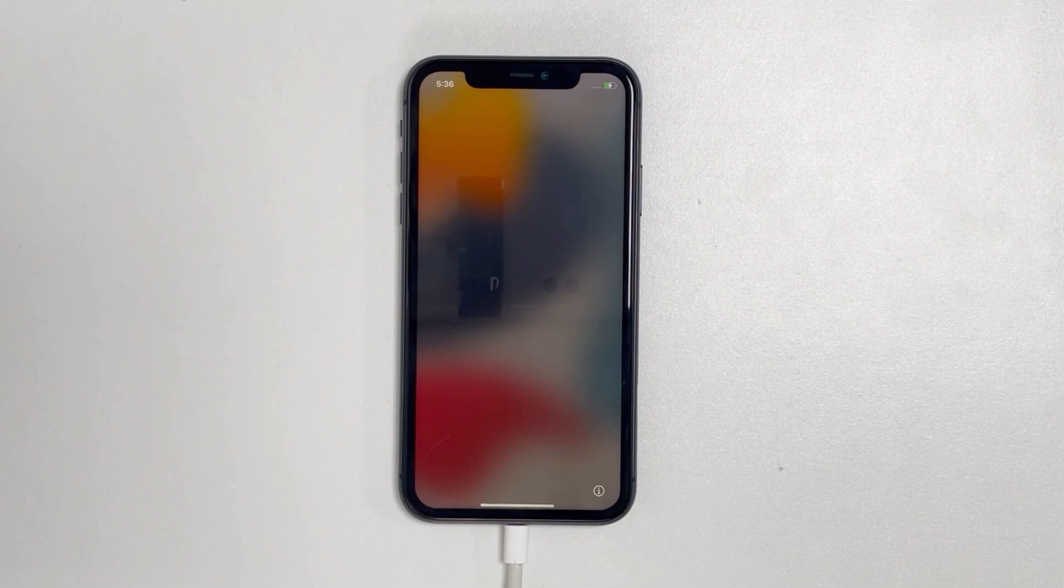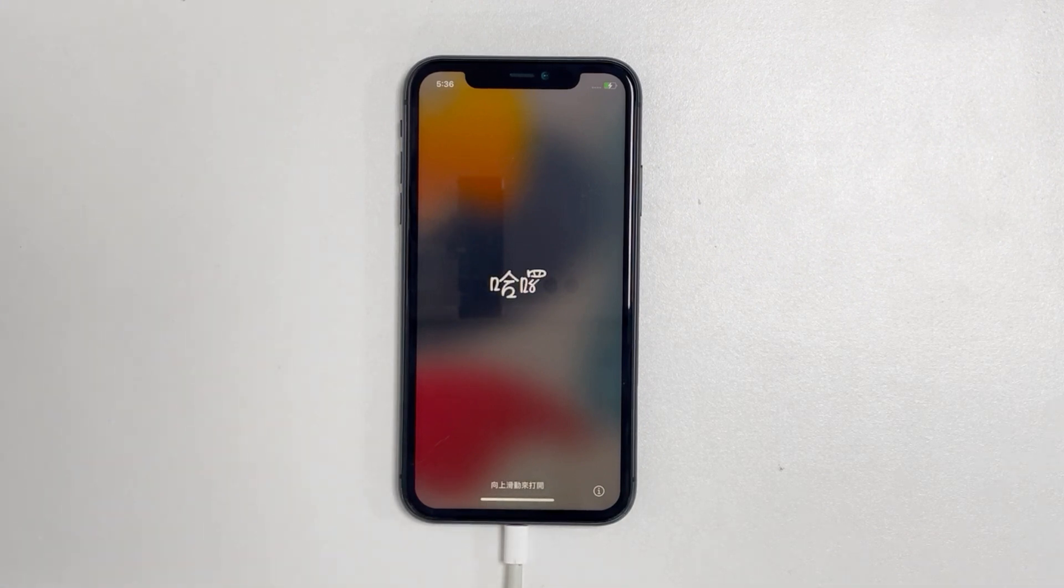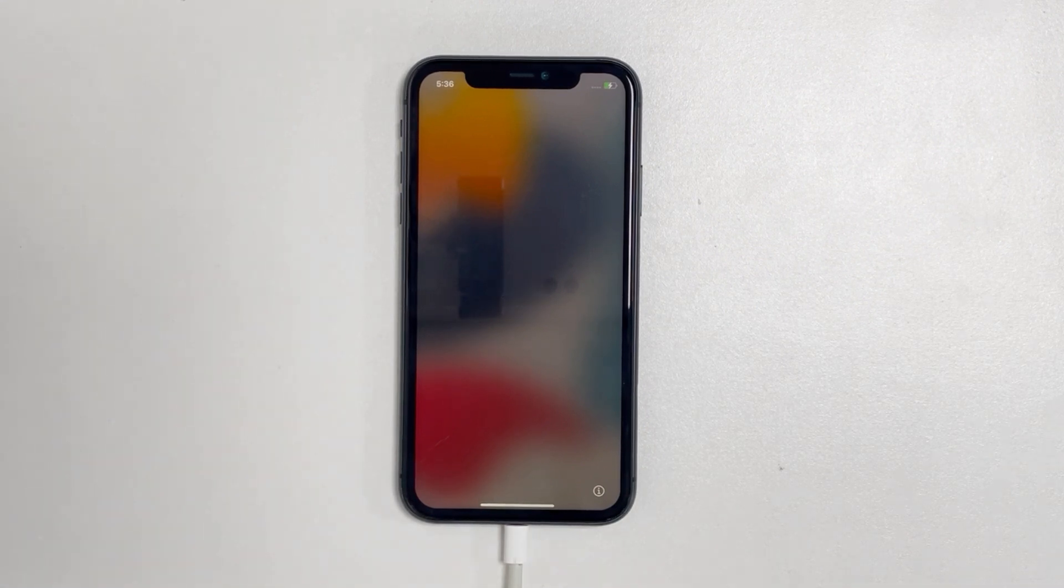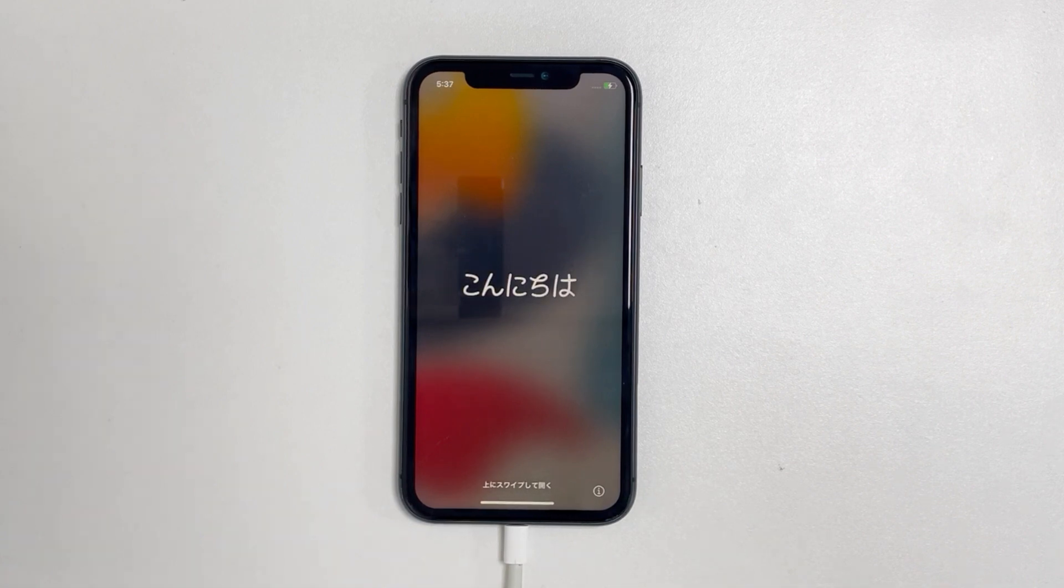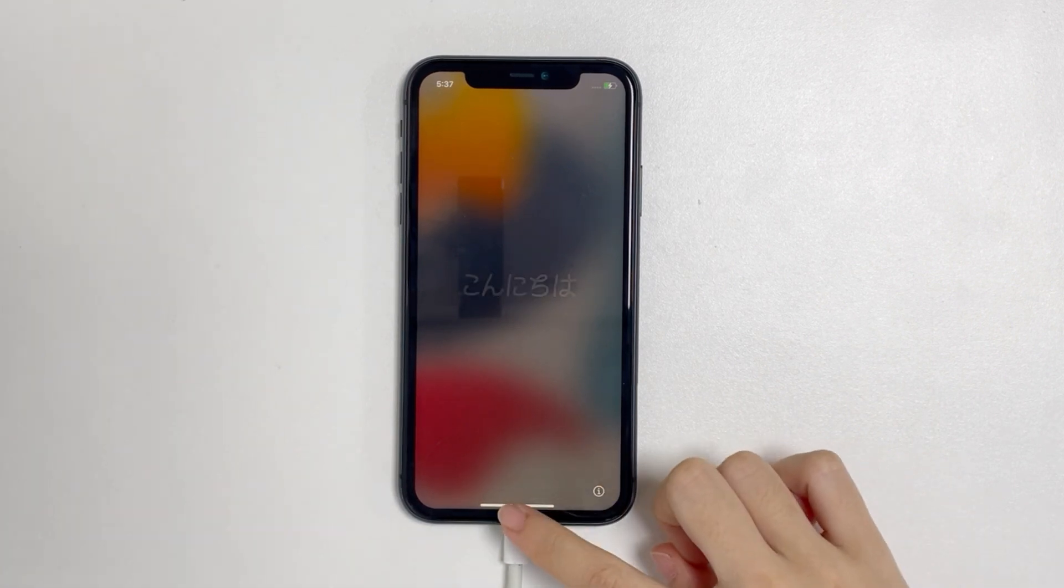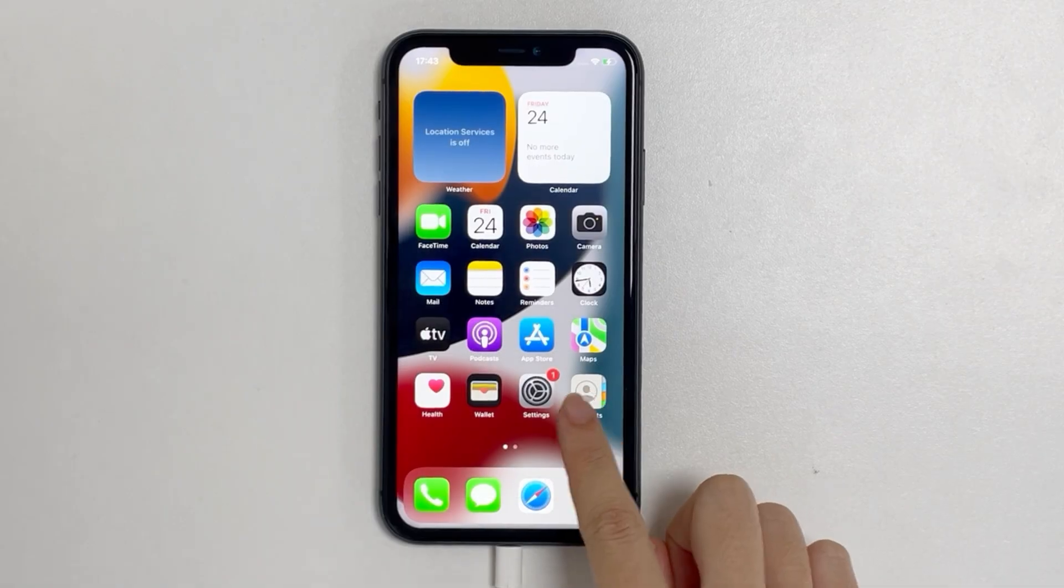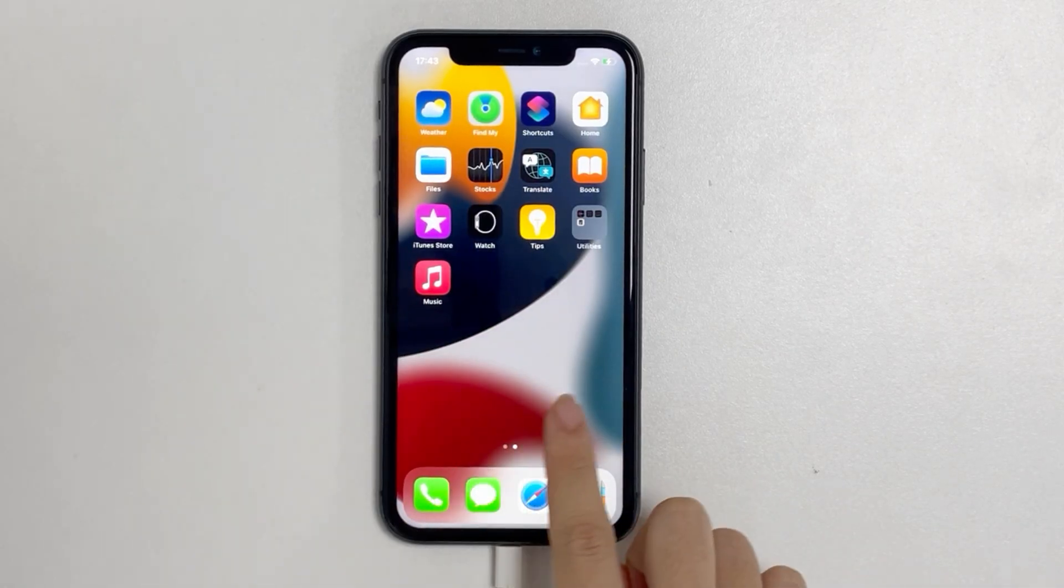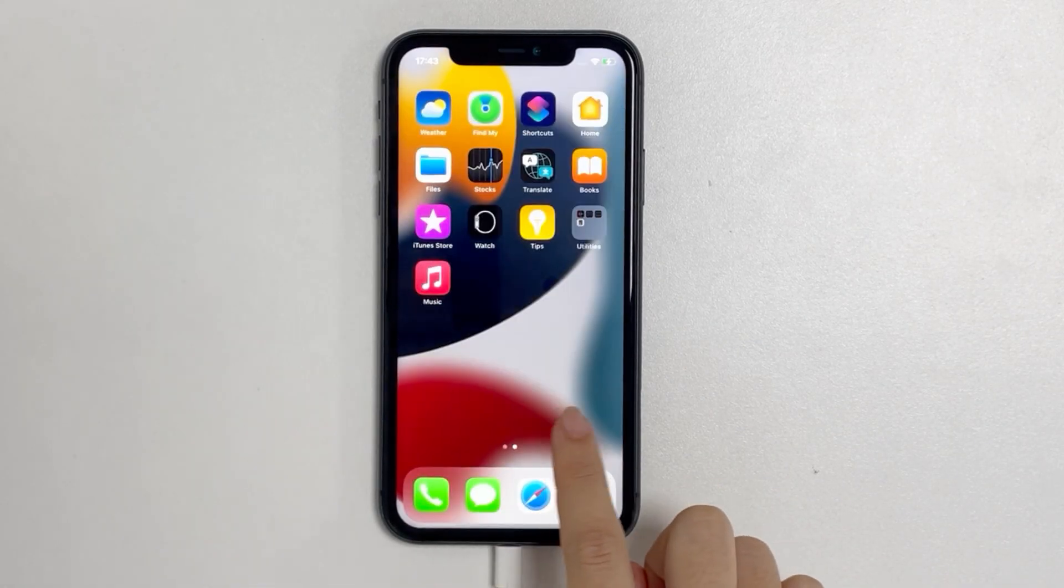Hopefully this video solves your problem. If it does, please hit the thumbs up and share with your friends. If you have any question about fixing an unavailable iPhone, please leave them in the comment area down below. See you in the next video.